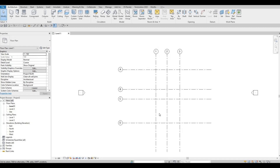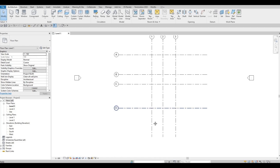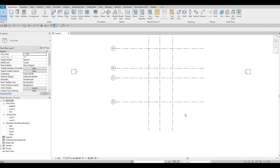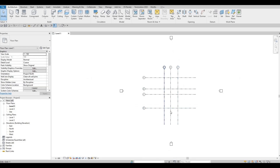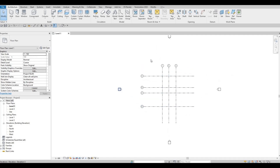Next we're going to add dimensions, but before that we need to clean up our lines. We're still in the middle, which is good because of the elevation markers — the elevation will show whatever is within its view range. If the floor plan is too far out, it won't be visible, so keeping it centered ensures it's within range. You can also extend those view ranges if you have a big floor plan.